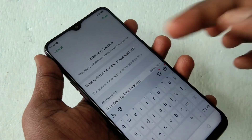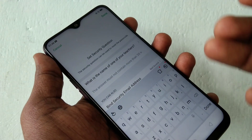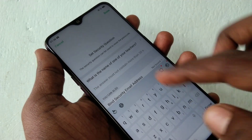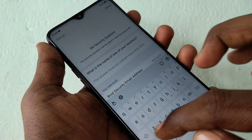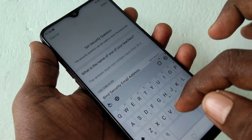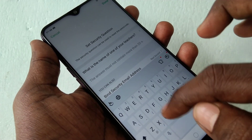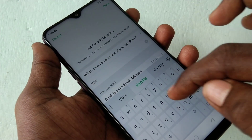This pattern would be different from what you have used for your normal screen lock. Now give the answer to the security question asked. This is for recovering your passcode in case you forget it.